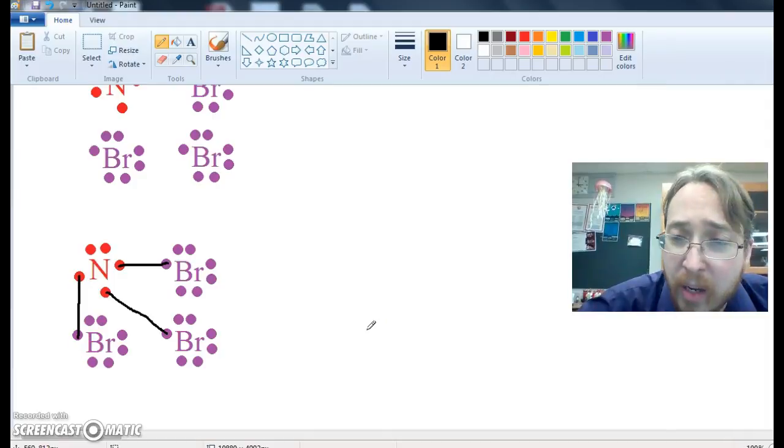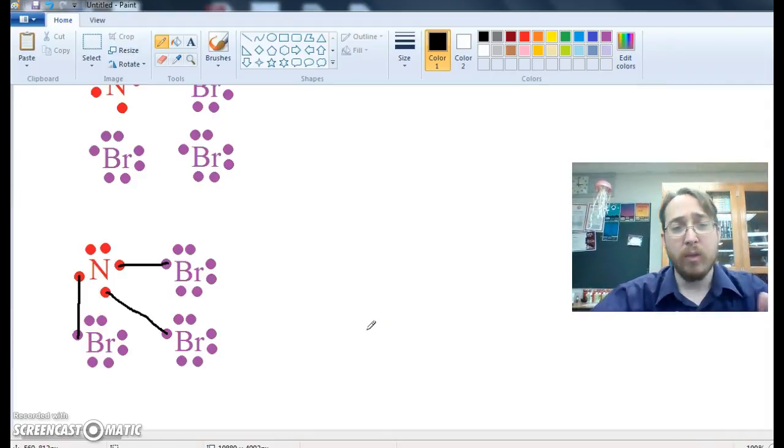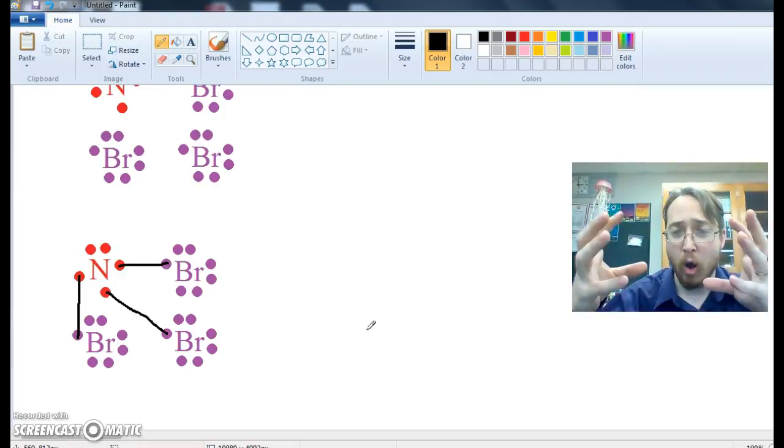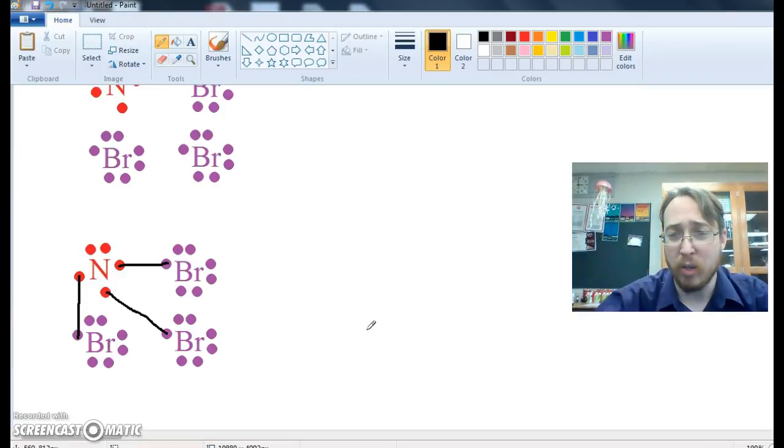So now we've figured out the connections. We've figured out how the nitrogen is going to share its electrons with each of the bromine so that all four of those atoms are connected to each other in some way.